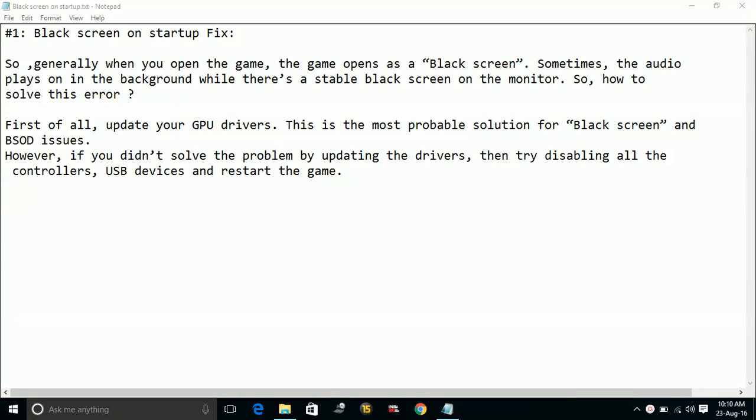Hello everyone, today I am going to show you how to fix black screen on startup for the game Deus Ex Mankind Divided.